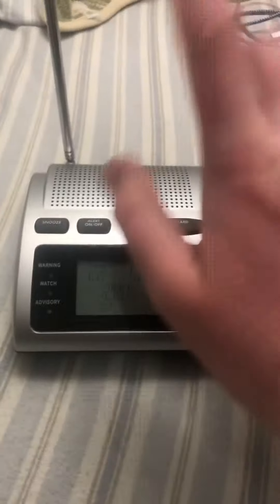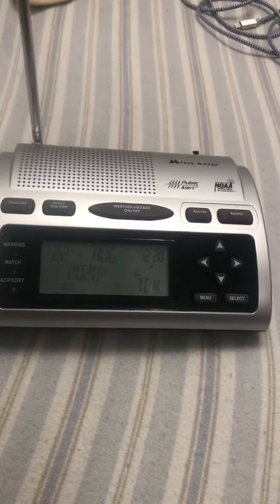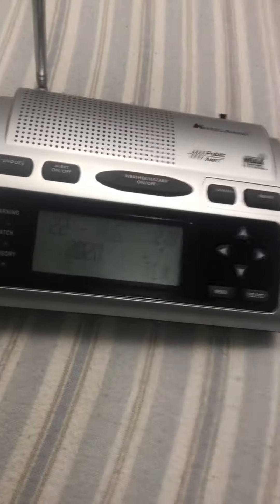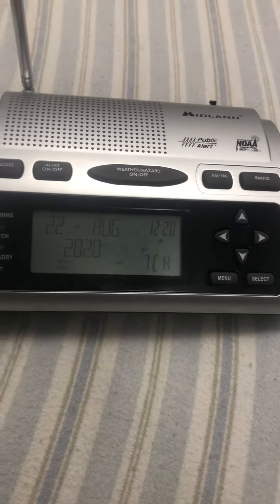I do have the WR300 here, which is a good weather radio. Anyway, just a quick video. If anybody has any comments, feel free to let me know. Thank you.